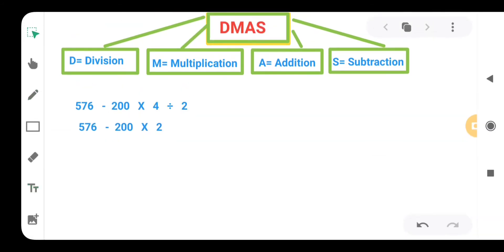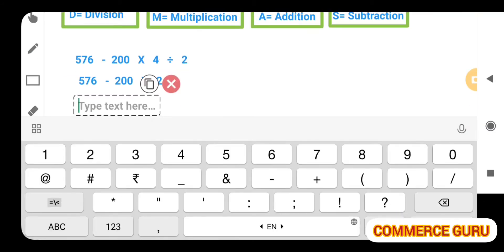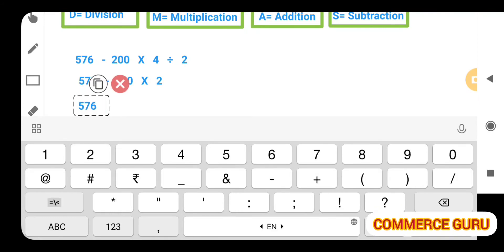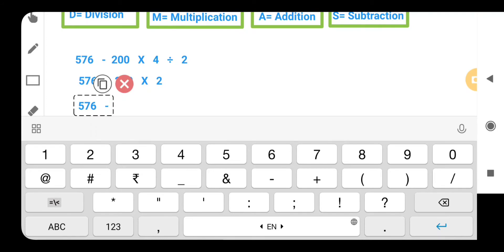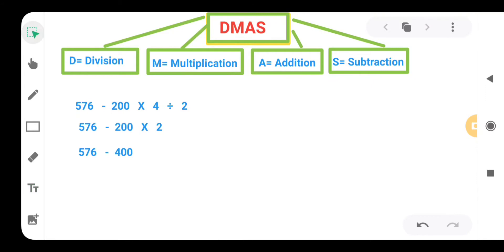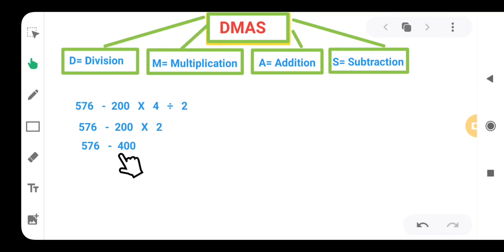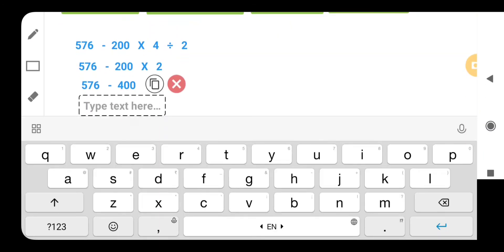Next process is multiplication. We have 200 multiplied by 2, so we get 576 minus 400. Now we don't have addition, so let's do the subtraction. 576 minus 400, when we subtract, we will get the answer 176.